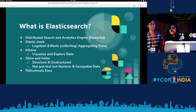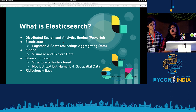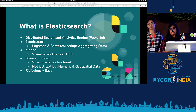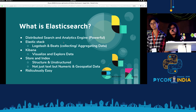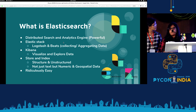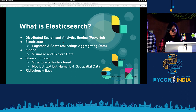First we will talk about basic Elasticsearch and its architecture. Then Manashwini will show you some demos — how exactly we index data in Elasticsearch and so on. And at the end, I will tell about the techniques that we can use to increase the performance when we are using Elasticsearch.